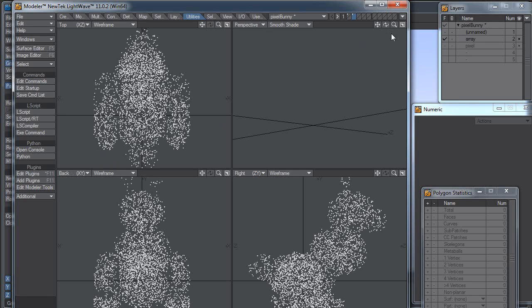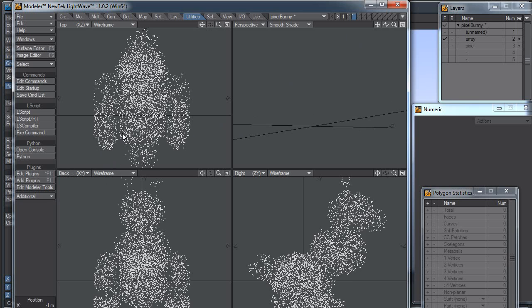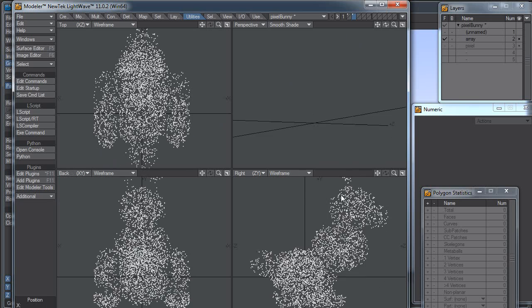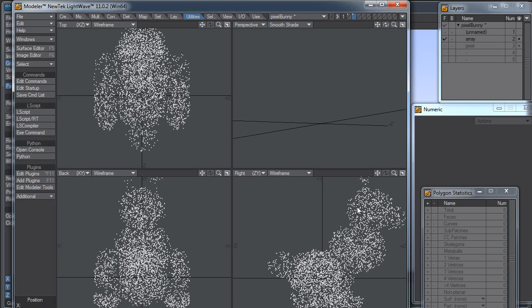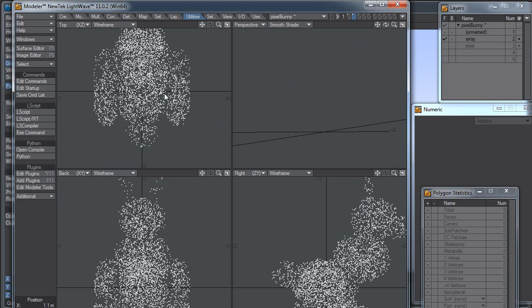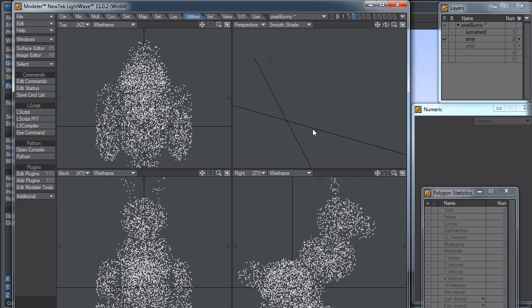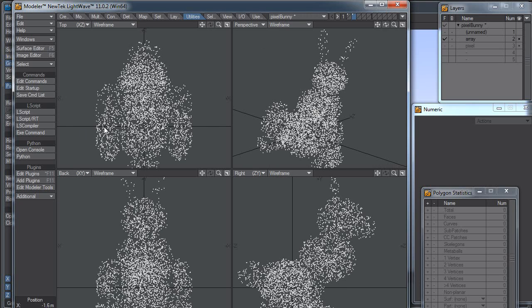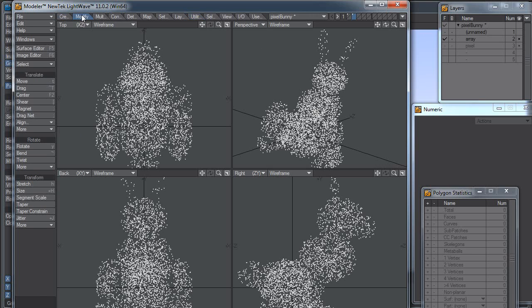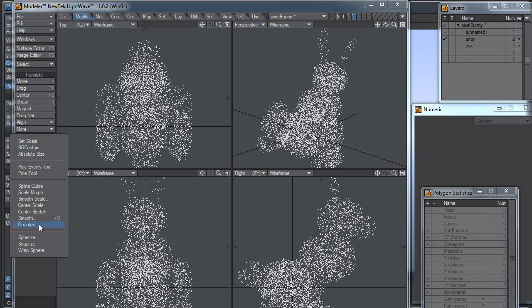Now, here's the trick. We have our cloud of points, but they're not evenly spaced. What I can do, though, is I can go to the Modify tab. Under Transform, there's a Quantize button.